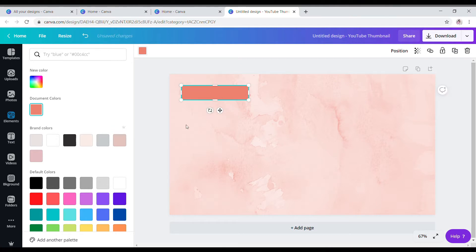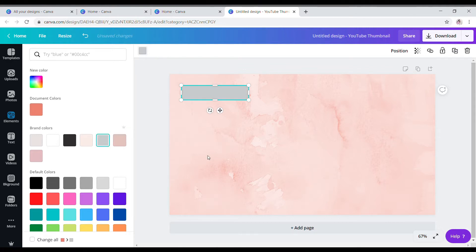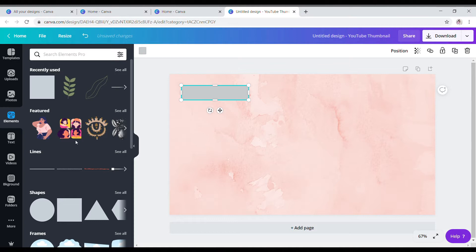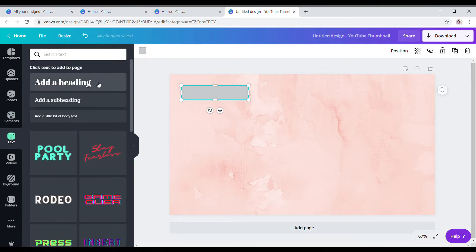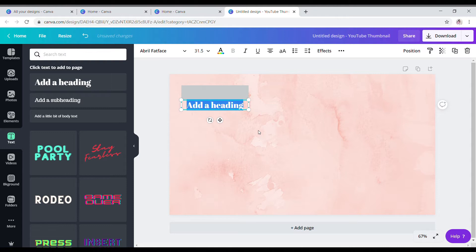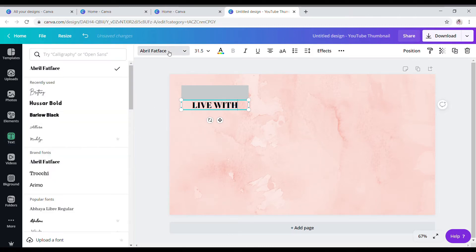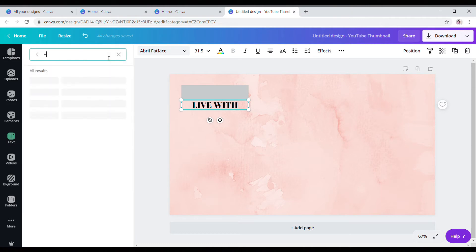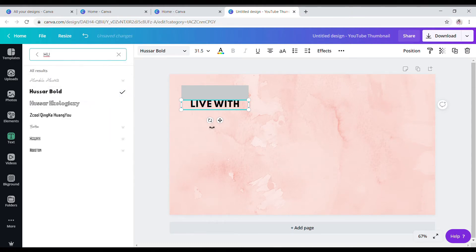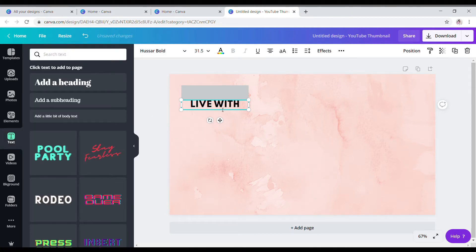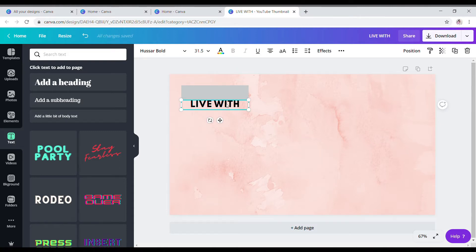So I'm just going to change that up — maybe this one — and then I'm going to put some text to it. So I'm just going to put 'Live with Melody.' This is usually what I put in all my live streams. I'm going to change the color for that, then reposition it and put it inside there. It's a little too big but we'll do it — it's just an example and it doesn't have to be perfect.